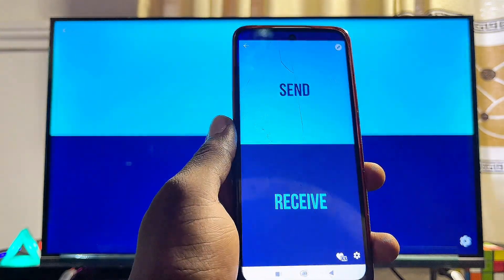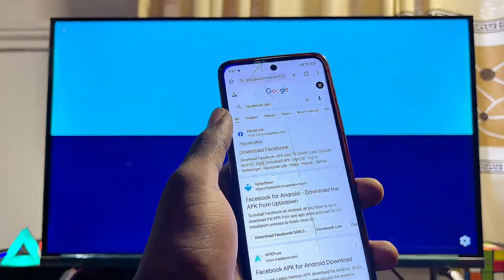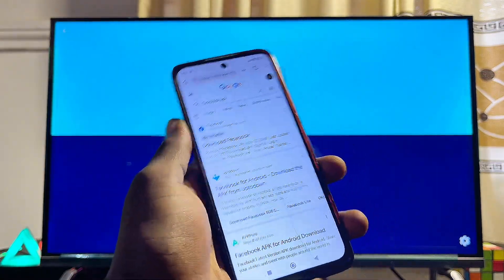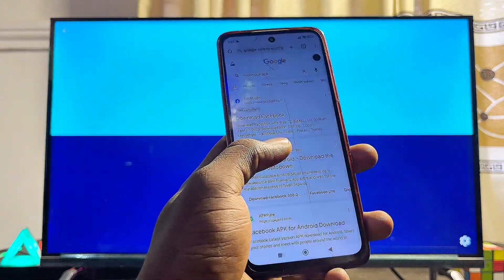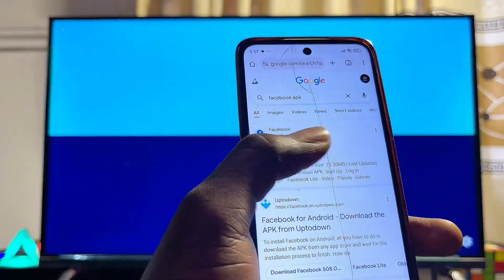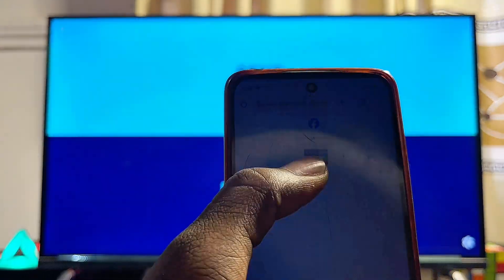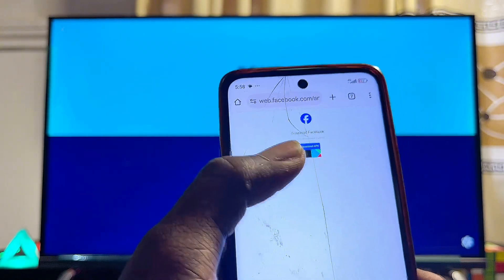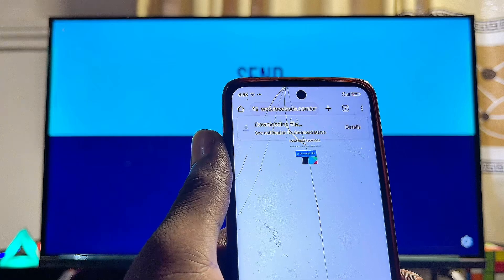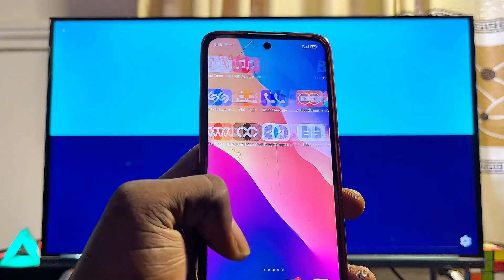Now head over to the browser on your phone and search for the APK of the app you want to install on your Fire TV Stick. For instance, if you want to install the Facebook app, just search for Facebook APK. Select a reliable website, then click the Download APK button. Once the download is completed, head back to the Send Files to TV app and open it up again.